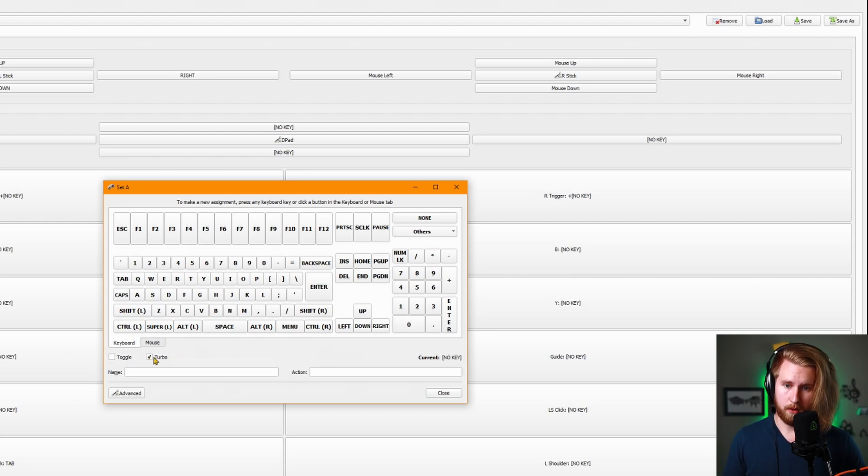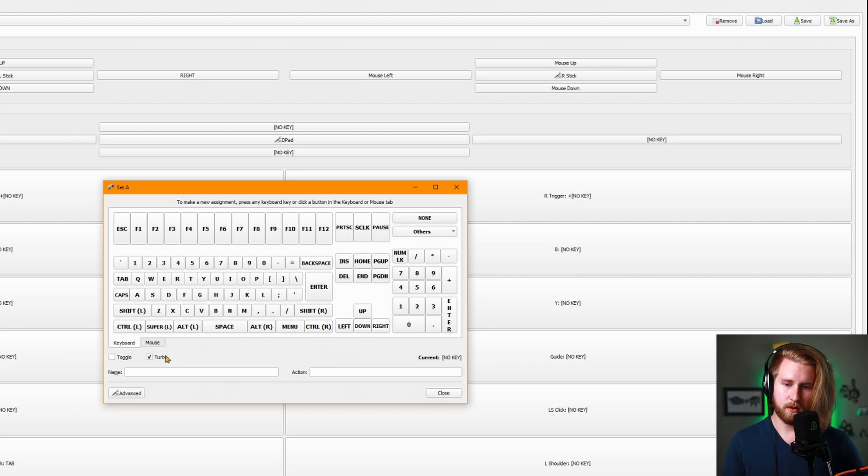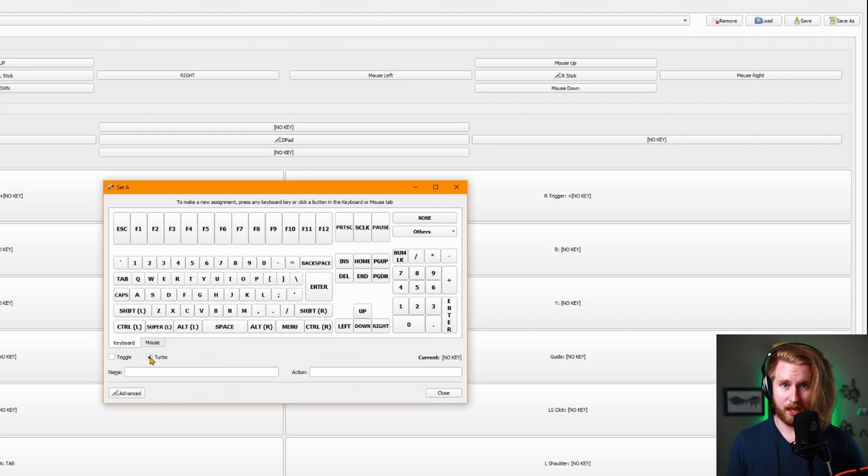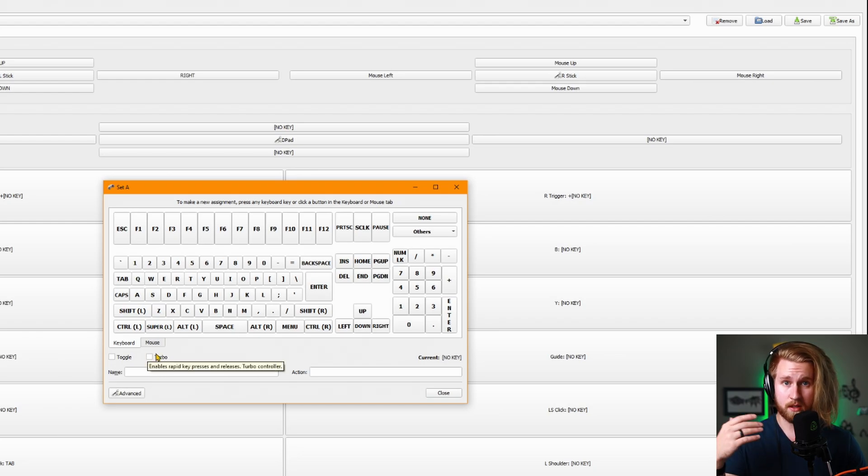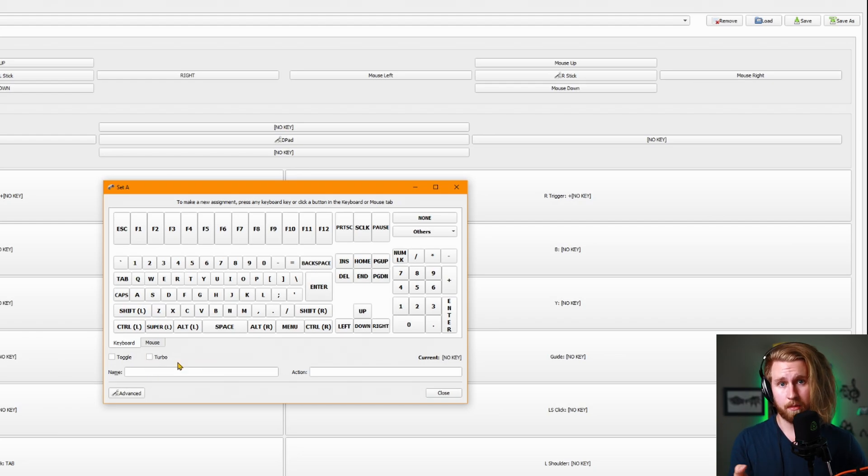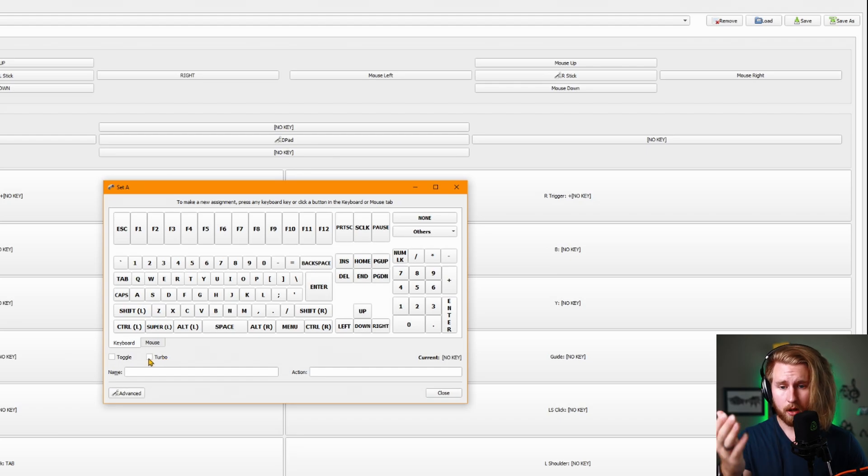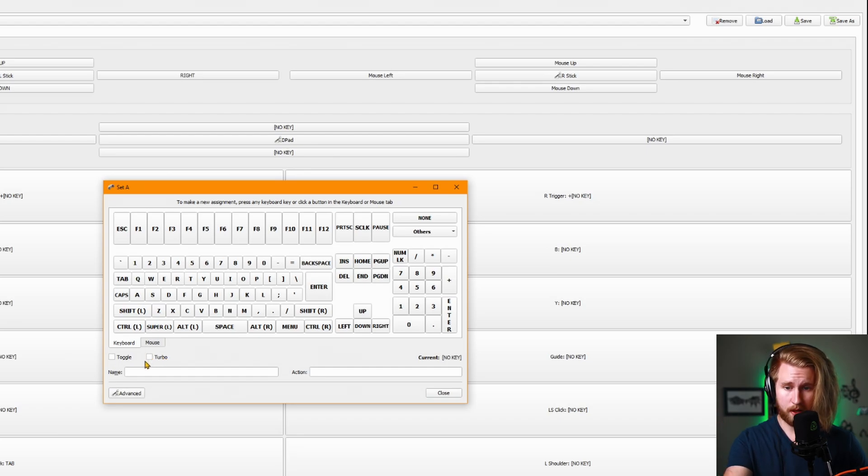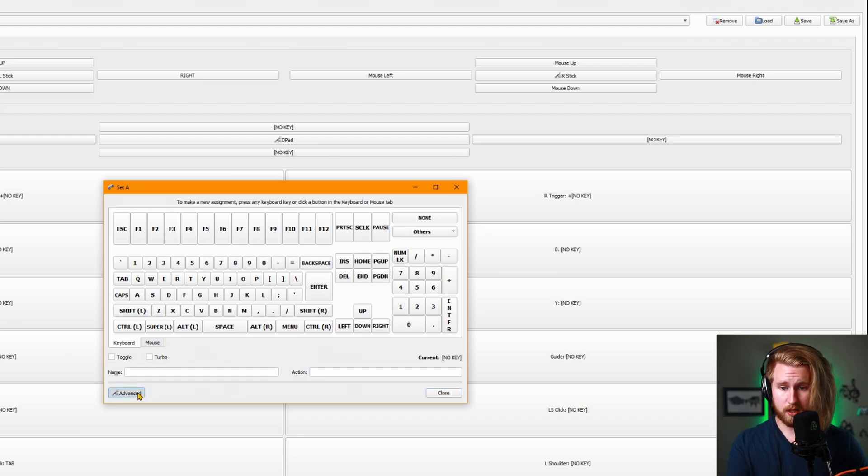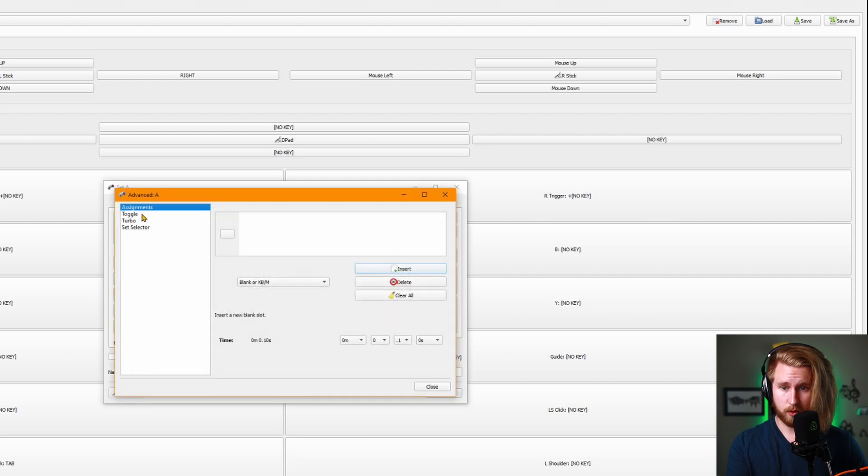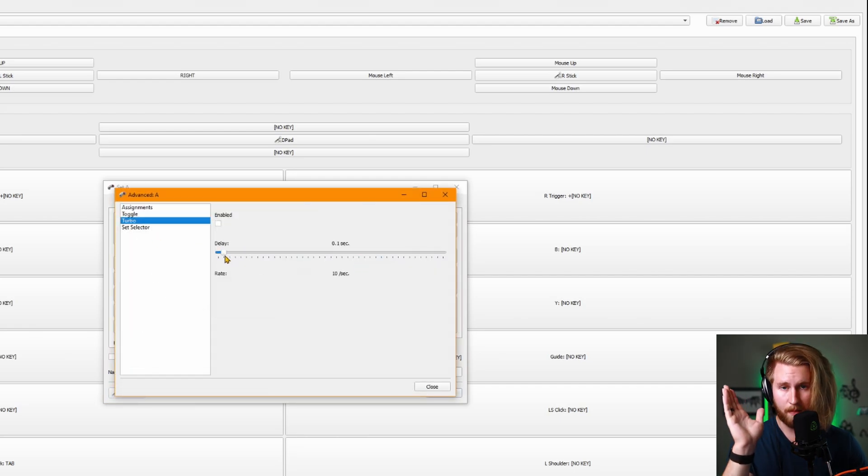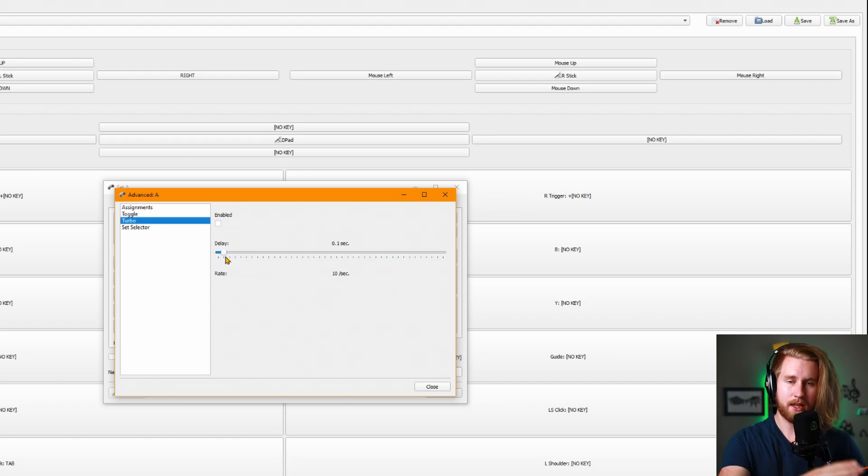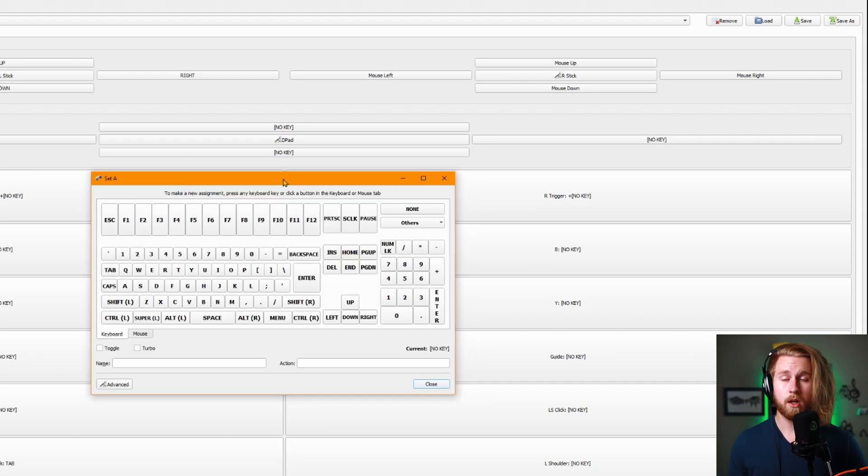Or you can hit turbo. Please bear in mind that using turbo in games that have competitive shooting aspects is cheating. Please don't do that. But if you need an accessibility option where you can't press a button very quickly and you need to be able to do so, you can click the turbo button there. You can also adjust those settings by going down into advanced. You can see where the turbo's at and adjust the delay, the amount, how quickly that button repeats itself.